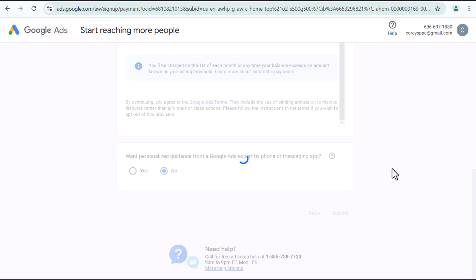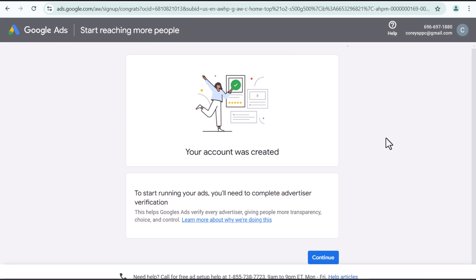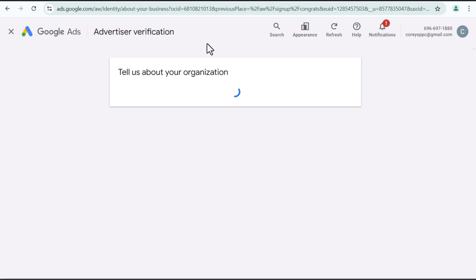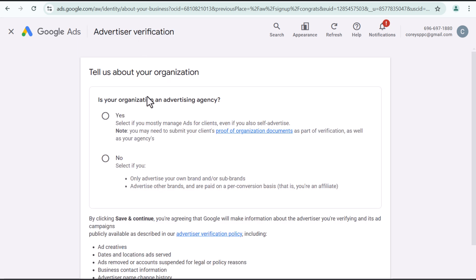So now we're going to click on submit, move on to the next step. Okay. It's that simple. My account was created to start running your ads. You'll need to complete advertiser verification. This helps Google ads verify every advertiser, giving people more transparency, choice, and control. So that is something that we're going to have to set up. So I would highly recommend going through the advertiser verification now.